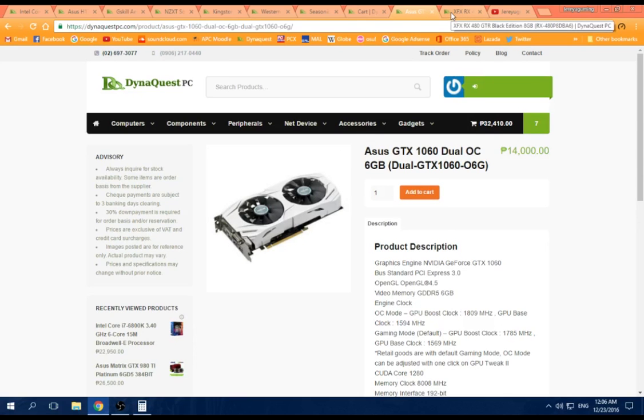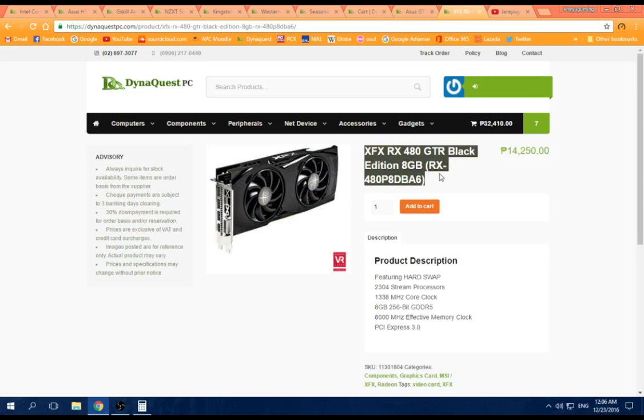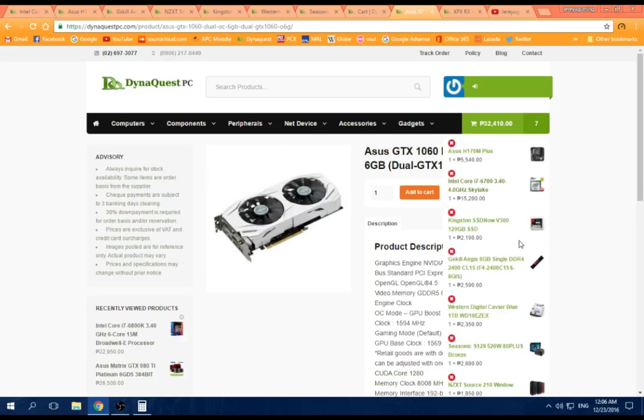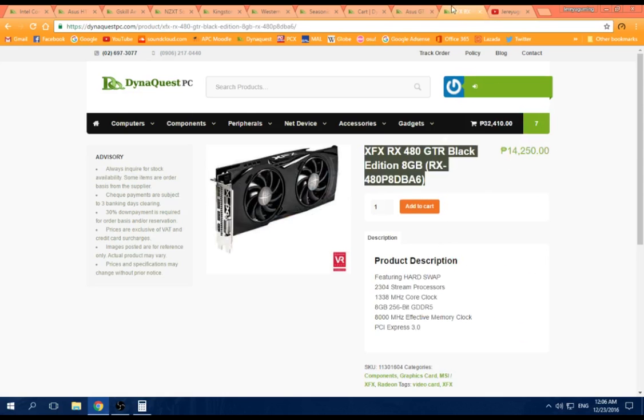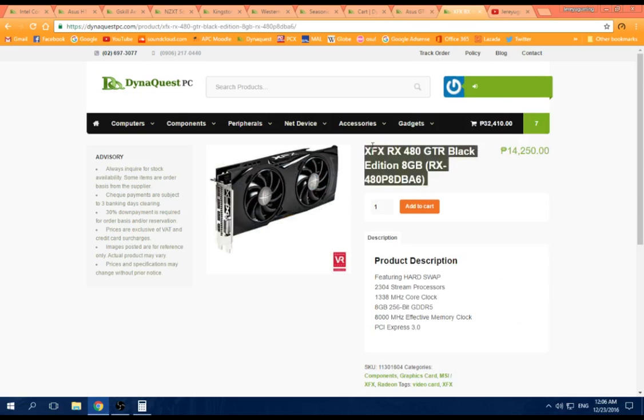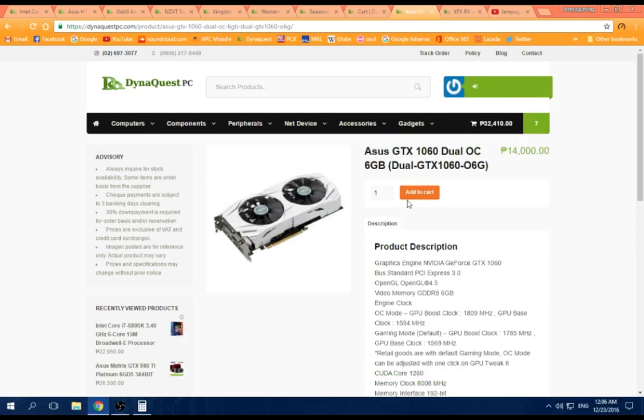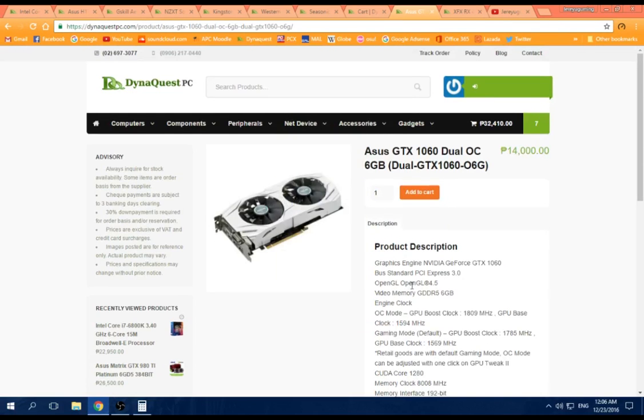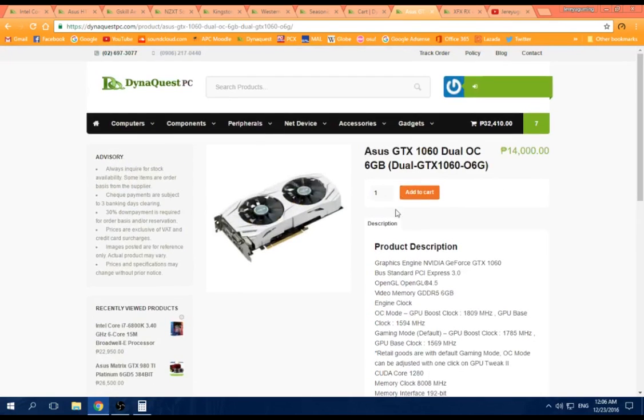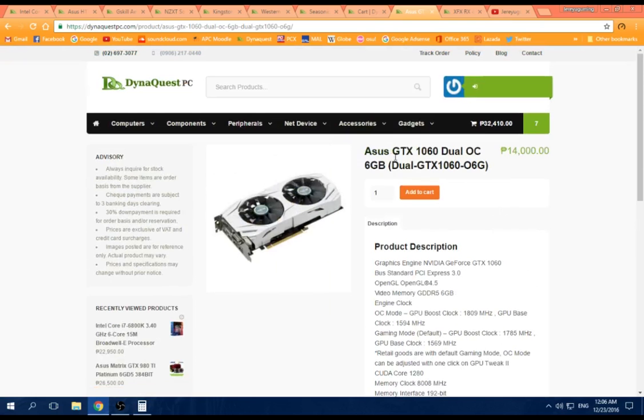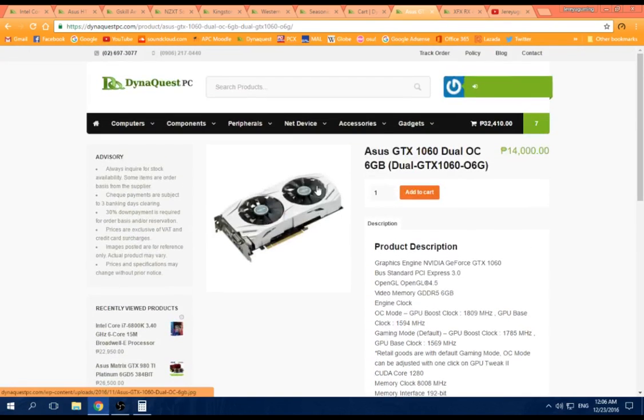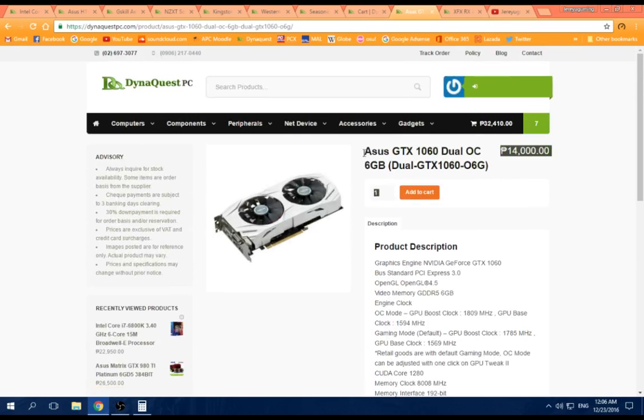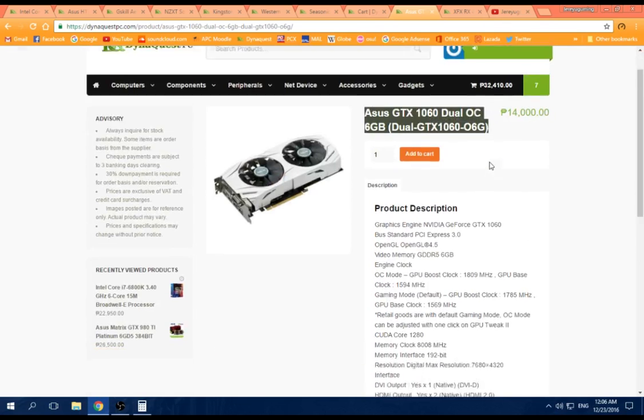Why? Because at this price point, up to 14,000, I would choose this because it's more powerful than this, even though the new Pascal architecture of the GTX 10 series is a bit more superior. This is good too, to be honest, if you need CUDA acceleration for physics and those things.